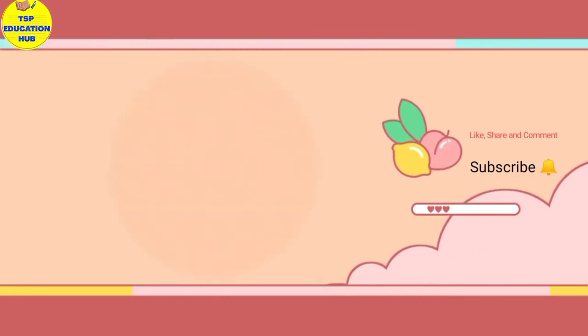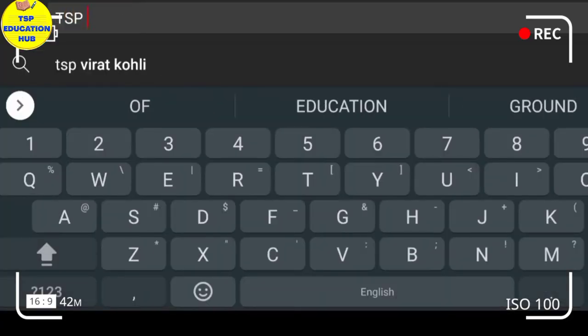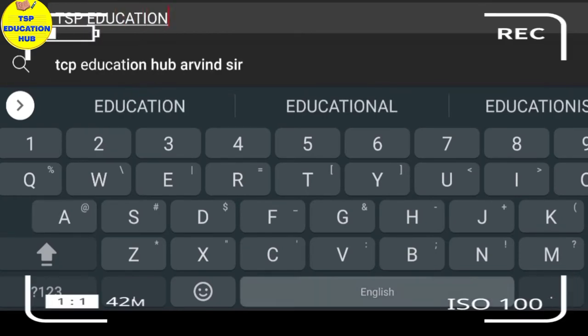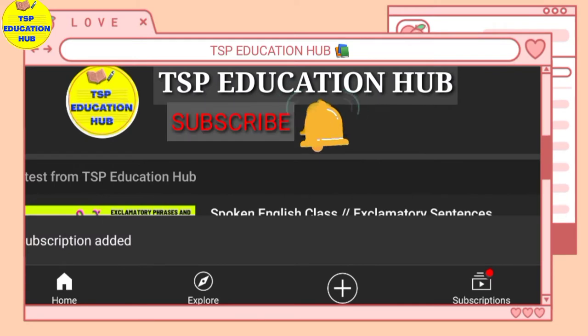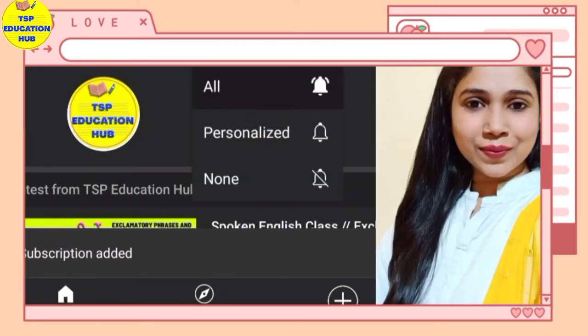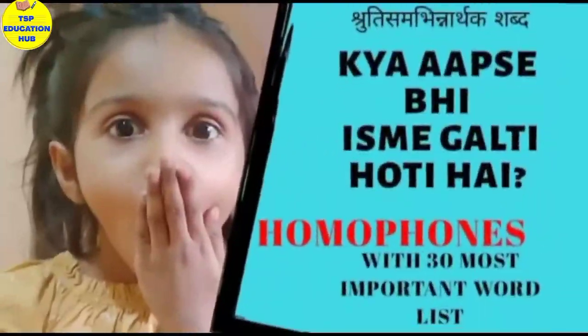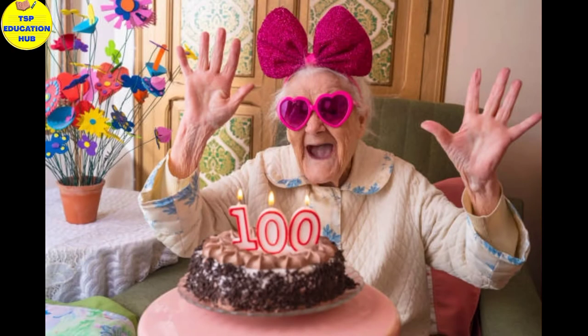Hey friends, search for TSP Education Hub. Subscribe to my channel and press the bell icon — select all to get notifications of my videos. Hello, Namaste, Adab. I am Tasleema and you are on my channel TSP Education Hub.